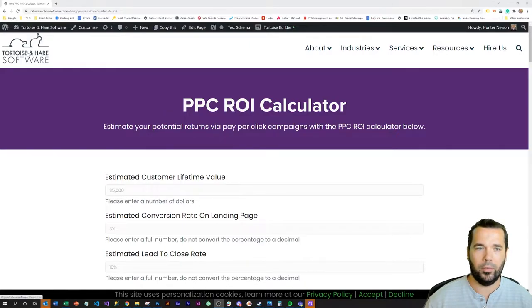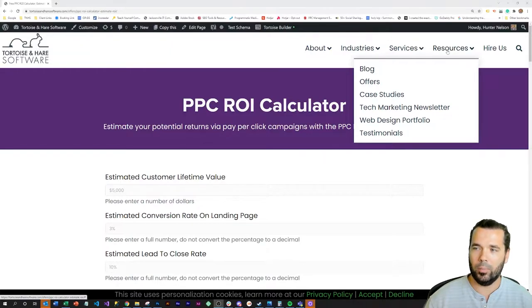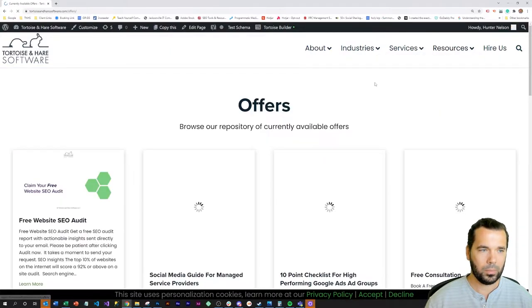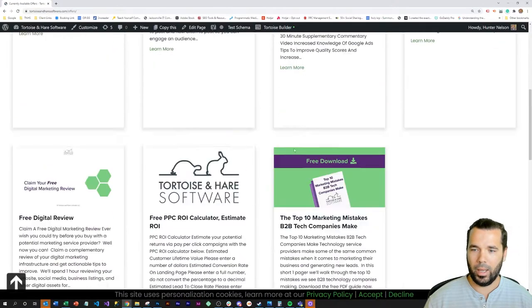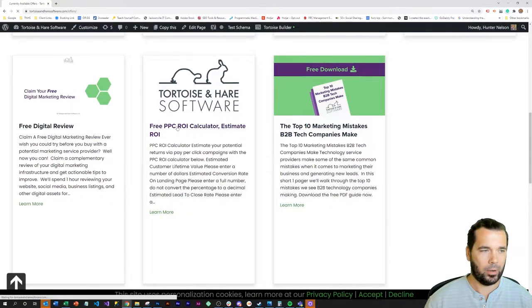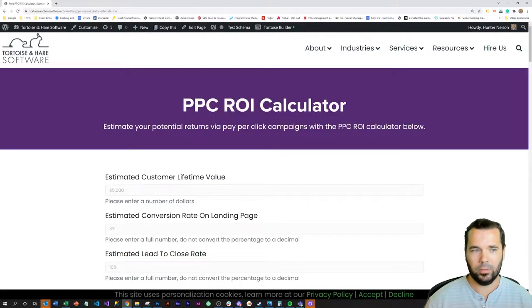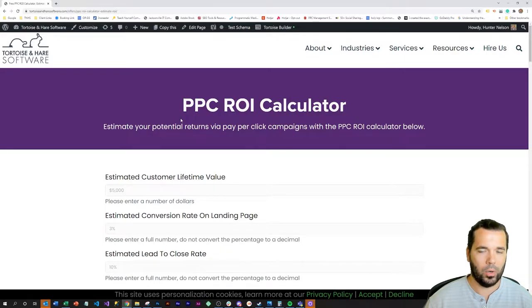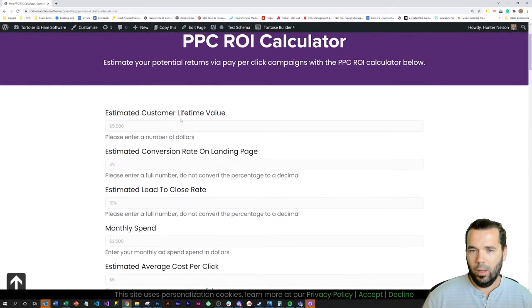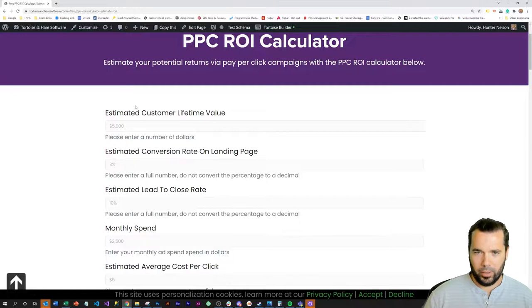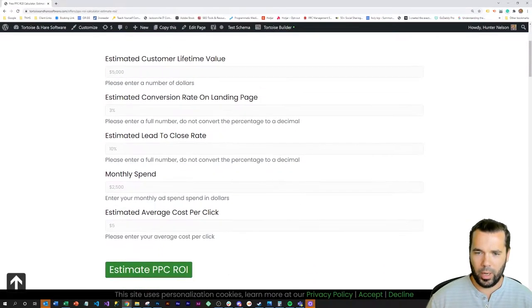If you're on the Tortoise and Hare Software website, you can come to Resources, Offers, and find the PPC Calculator and click on that. So on the PPC calculator here, there's a few kind of values.